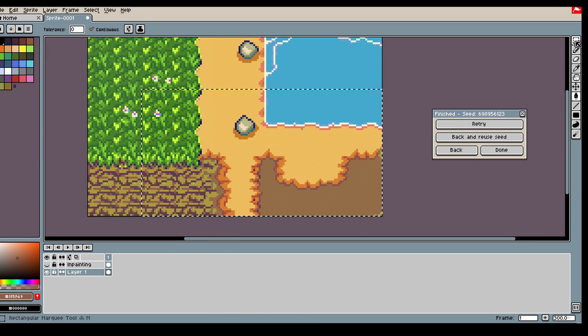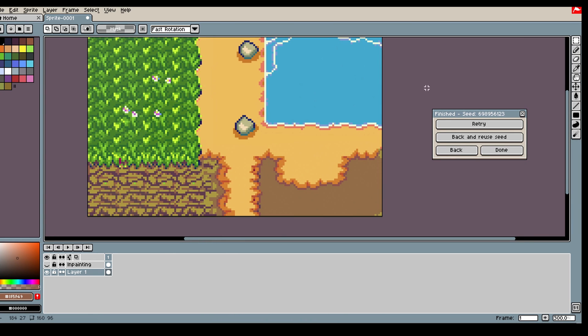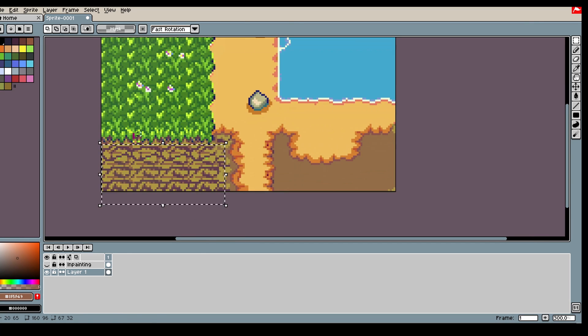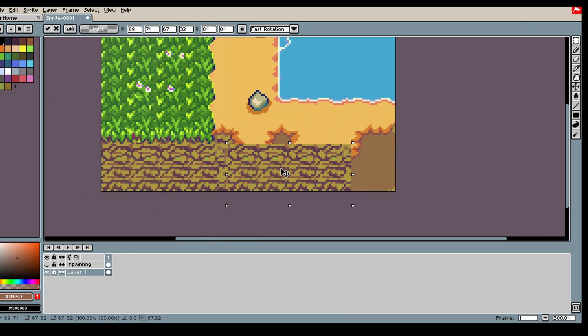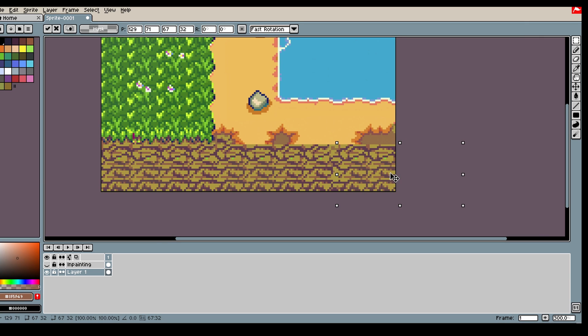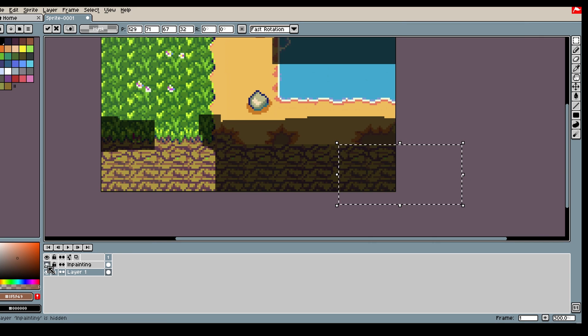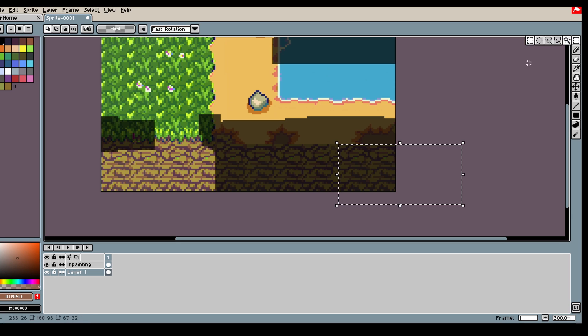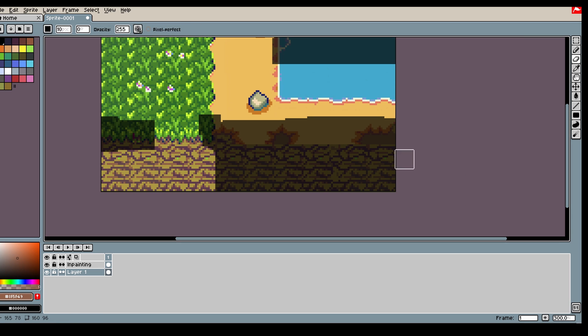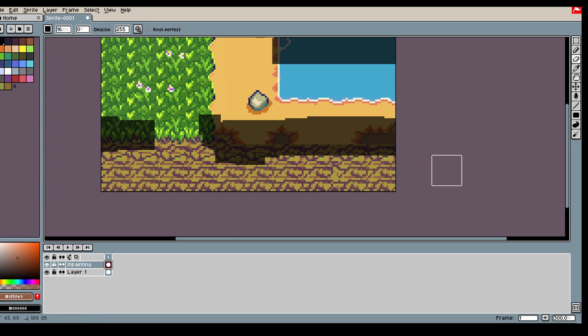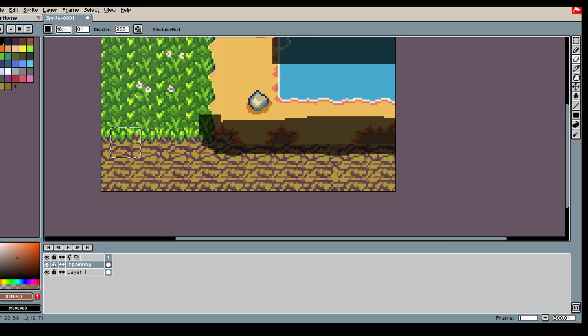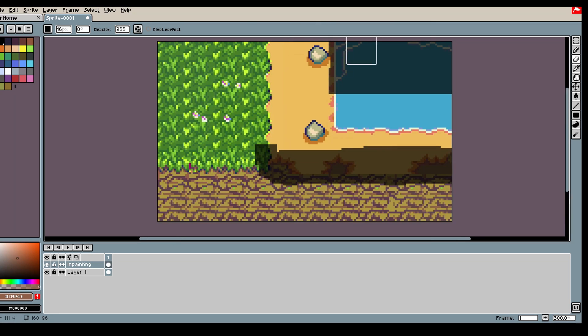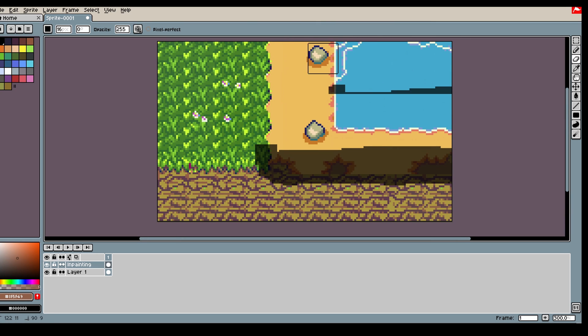Alright. Sometimes you don't get exactly what you were hoping for. Let's just do that for showcase. Let's go back like this. Then we can help the model out by removing some of the inpainting.